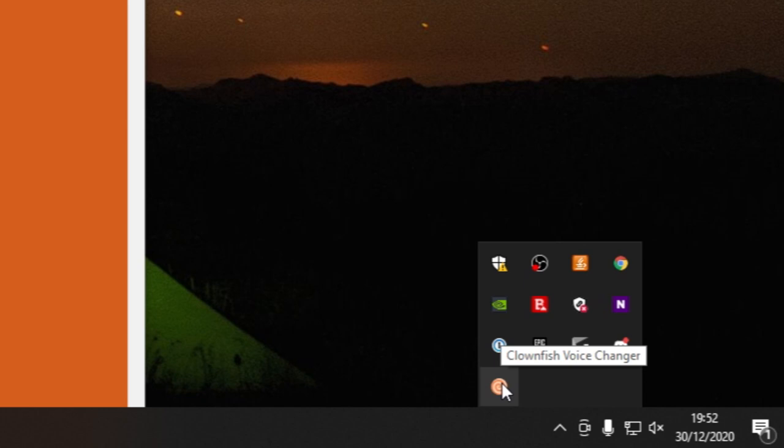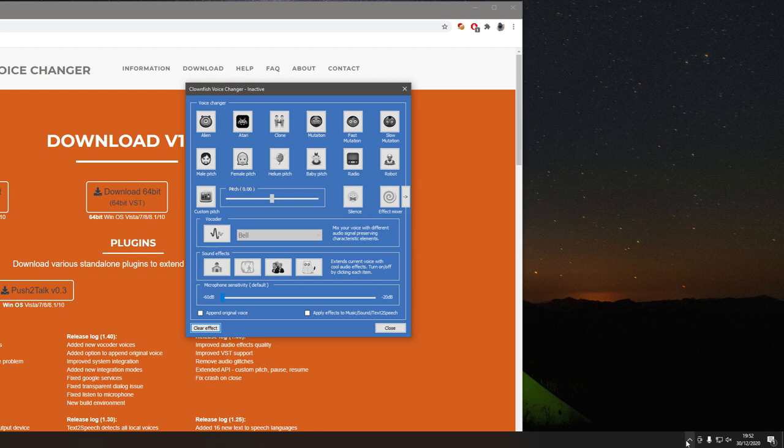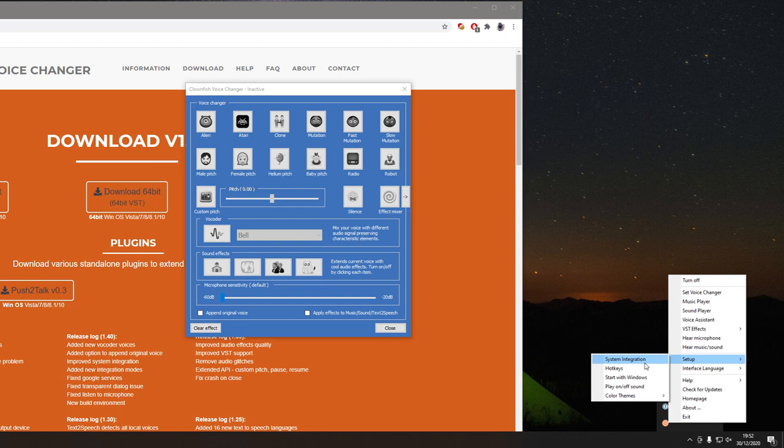Right click on it, go to set voice changer, then I'm going to drag this in and I'm just going to clear the effect and it's now inactive. You want to open it up again, right click on it and then go to setup and go to system integration.